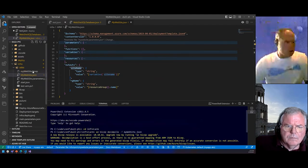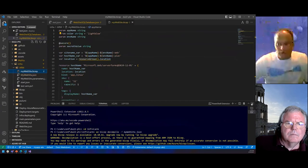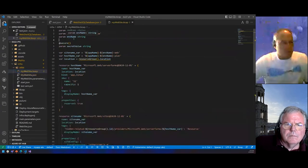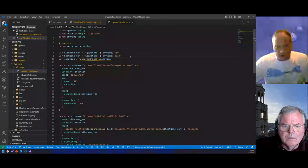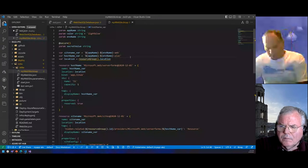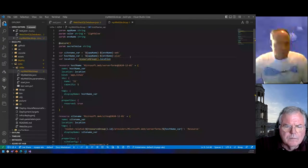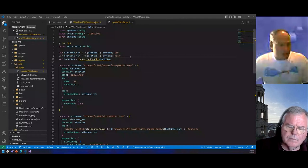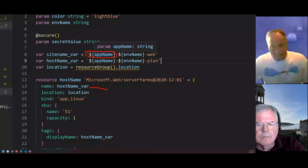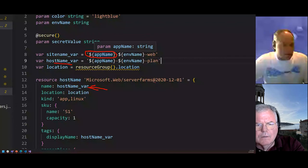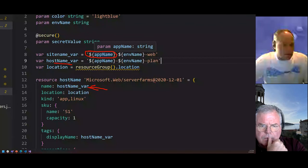Looking at the Bicep file, it has a parameter section with inputs, a secret value that might come from a Key Vault, and variables for the site name. The syntax it uses for working with variables and parameters uses the dollar sign with a curly bracket — like string interpolation — to access parameters. Those things can be used as variables later. Here's my hostname variable being passed in for server settings. It's a much more readable format than ARM.